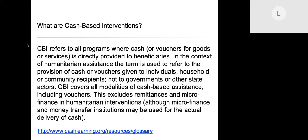This excludes remittances and microfinance in humanitarian interventions, although microfinance and money transfer institutions may be used for the actual delivery of cash. CBIs are not a program, but one modality for a humanitarian response alongside in-kind distribution, service provision, and technical assistance that helps achieve programmatic results such as enabling populations to meet basic needs. They're typically used when target populations face insufficient resources or other barriers limiting access to goods and services.